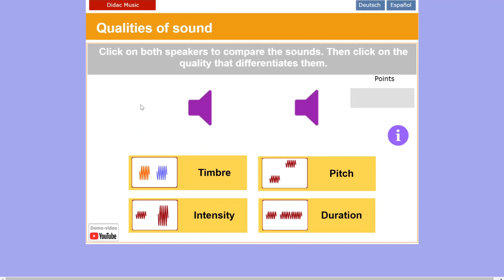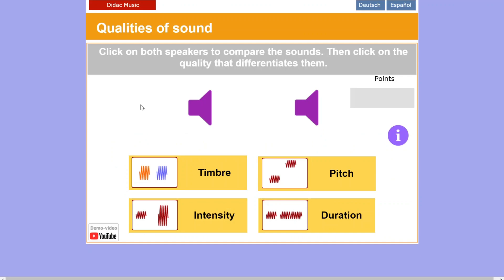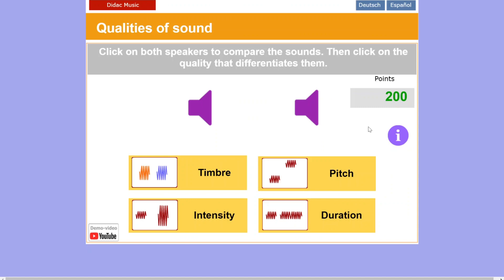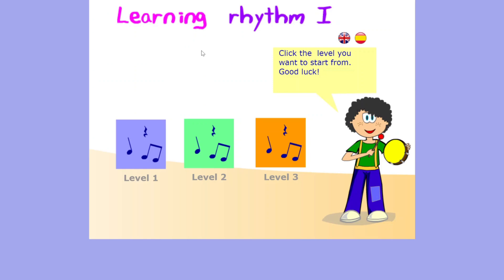This one I particularly like, called Qualities of Music, which is around the elements of music, and it gives you the ability to compare in a really quick and easy way. Here we have to choose which element of music was different in each. You can see my points are going up over time, and I'm getting a good visual and auditory reflection of whether I've got the answer correct or not. This is another one I really like, Learning Rhythms number one, and let's go to the middle level to see what that's about.